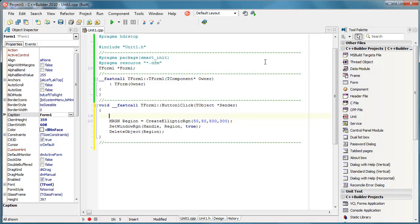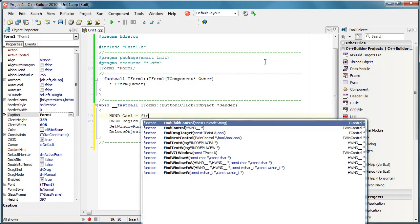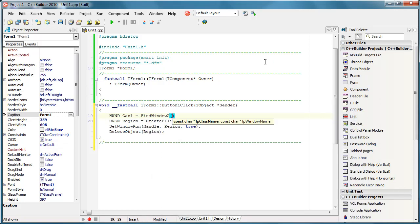Well, first I'm going to create a handle object and I'll call it calc. I must initialize it to FindWindow. So we don't need a class name,